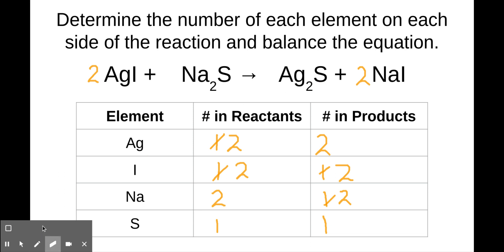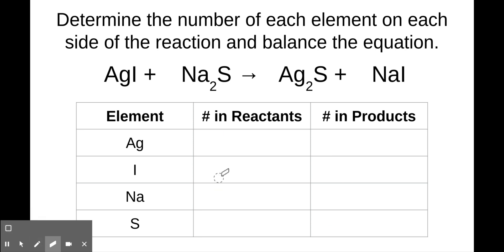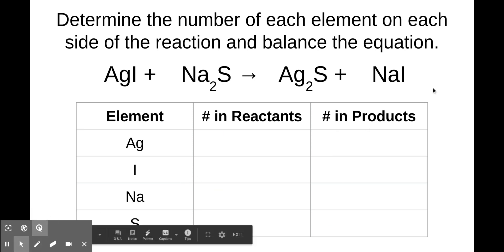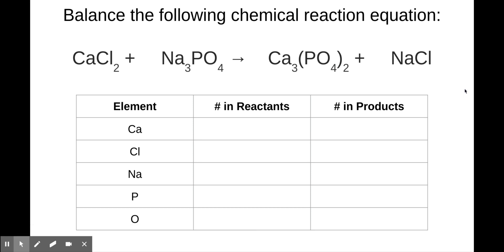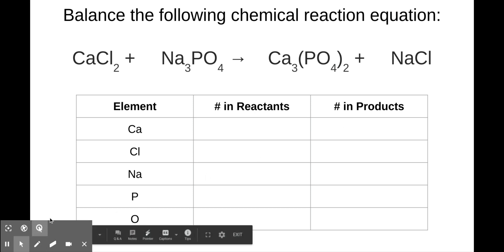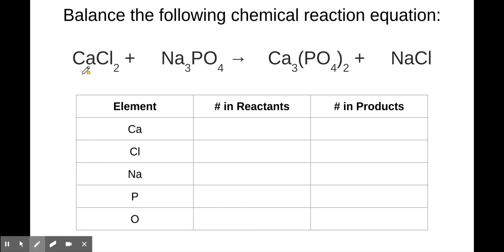Let's do one more — a fairly complicated one to show some of the confusions people run into and how you can use that simple set of tools no matter how complicated the reaction is. On the reactant side of this new reaction equation, there's one calcium, two chlorines, three sodiums, one phosphorus, and four oxygens.